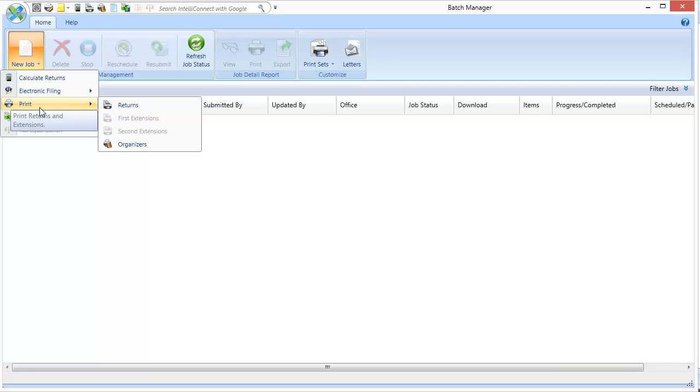From this menu, make a selection on what you would like to batch print. I'll select Returns for this video, but please note that this entire process is generally similar for Returns, Extensions, and Organizers.